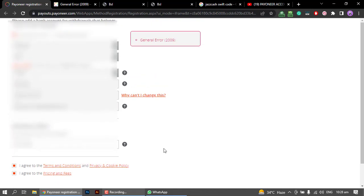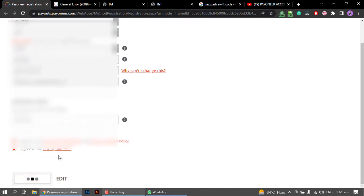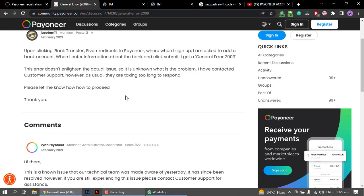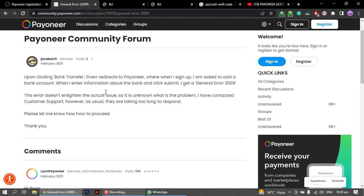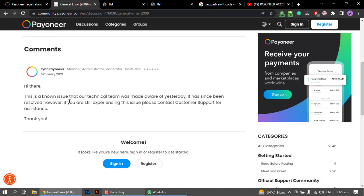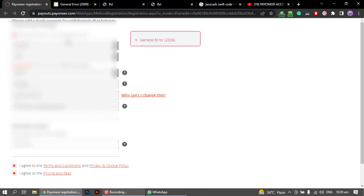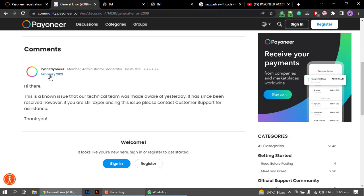I have added all the details and when I clicked Done, I received an error: General Error 2009. I researched this error code and found it is a known issue. Payoneer had this error on their website around February 2021, and they published an article about it. My team has also looked into it.